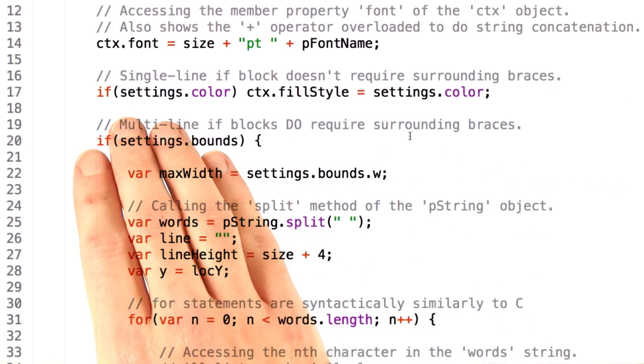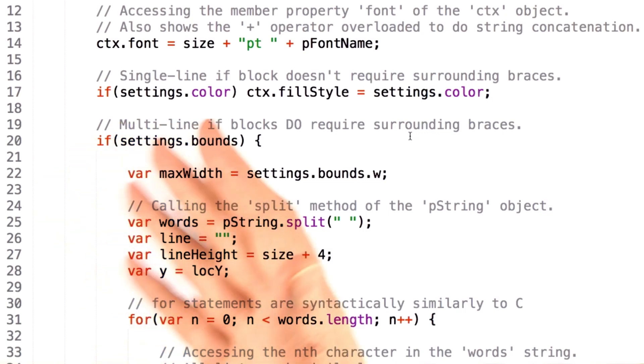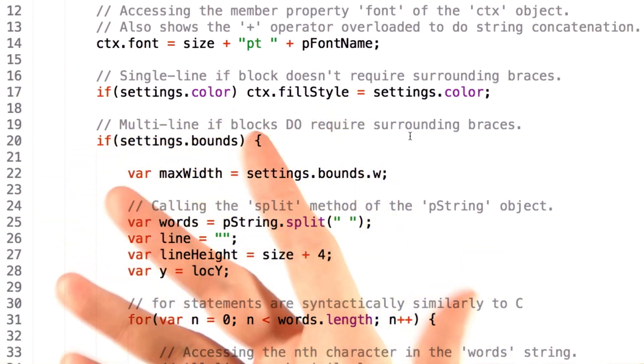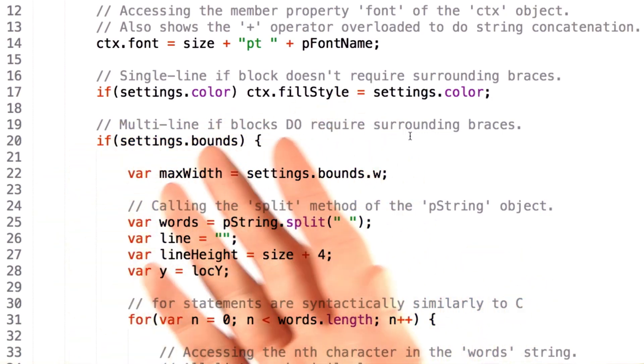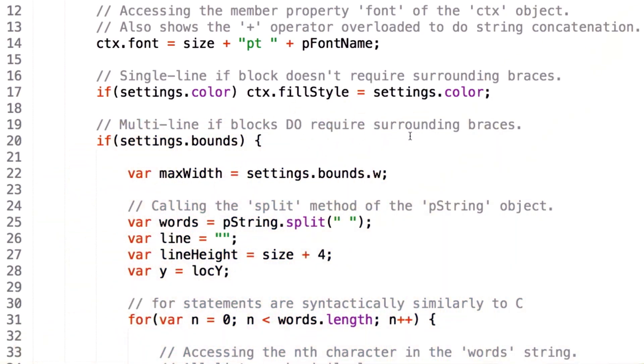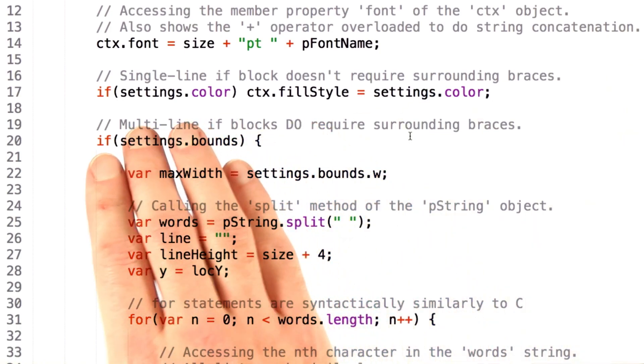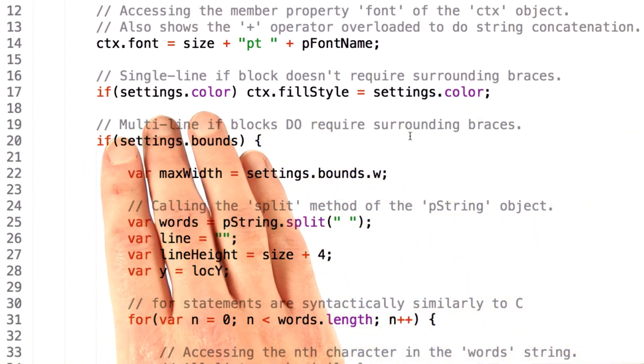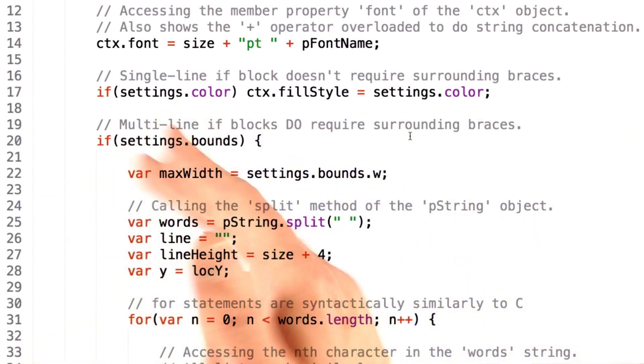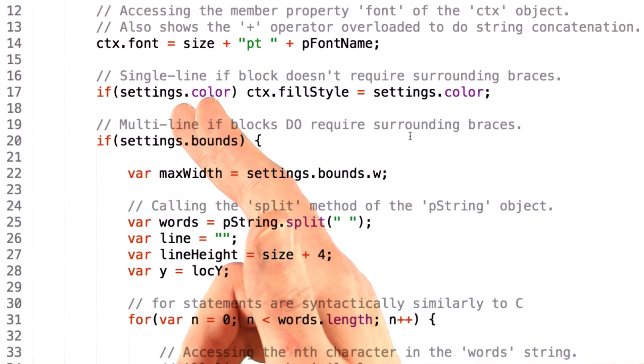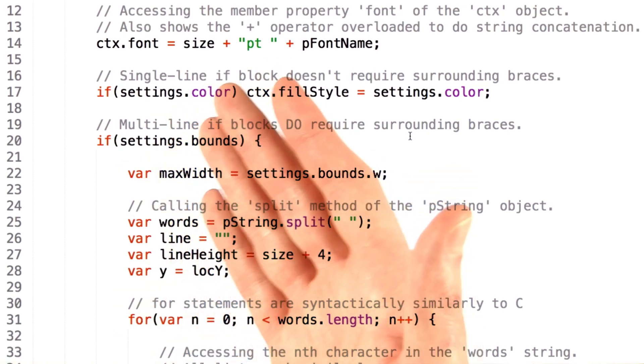Next we have an example of an if statement. If statements work essentially the same way that they would in any other language, where you have the keyword if, then in parentheses you specify the predicate that's going to return a Boolean value, either true or false, and then the body of the if statement that executes if that evaluates to true.